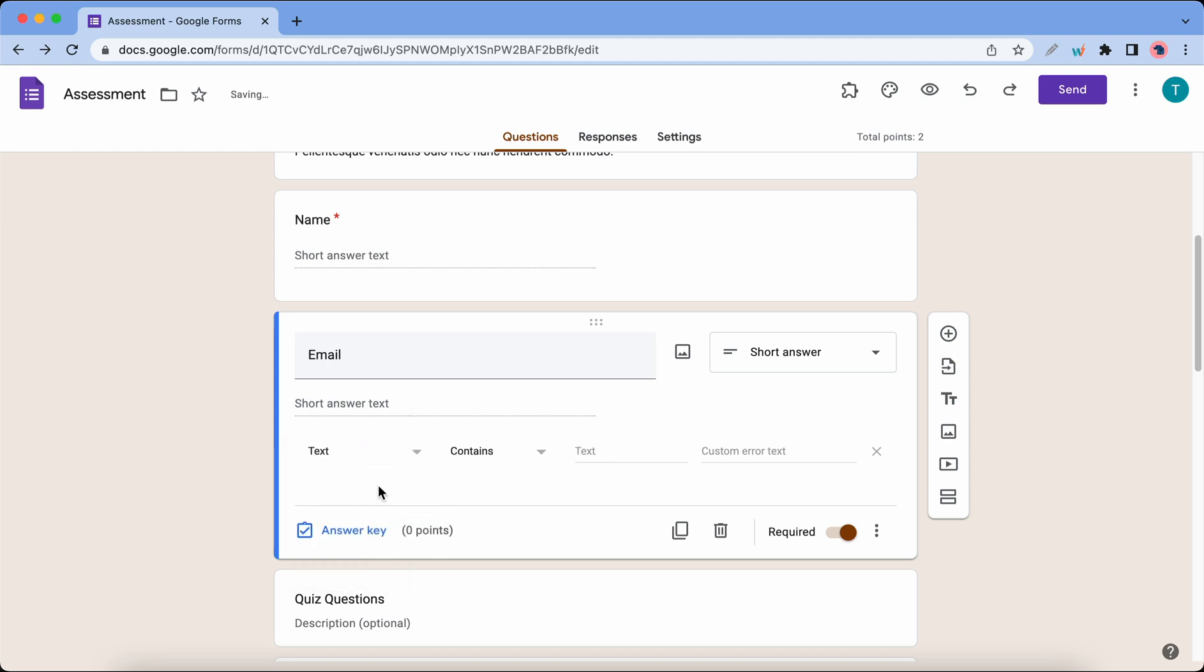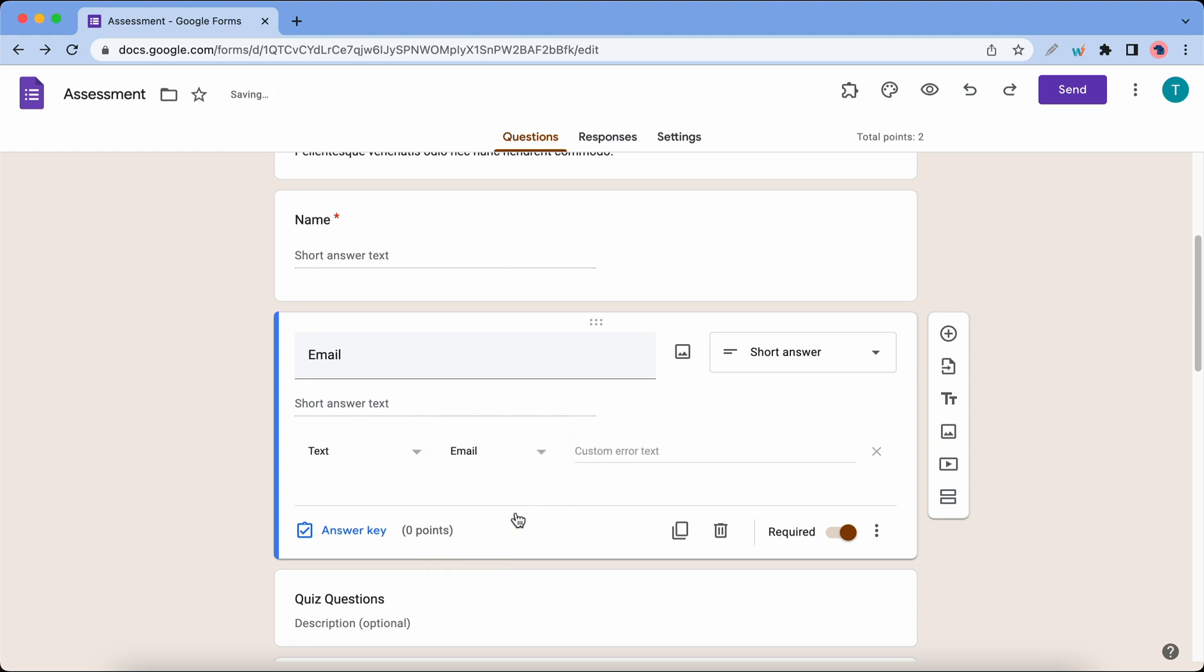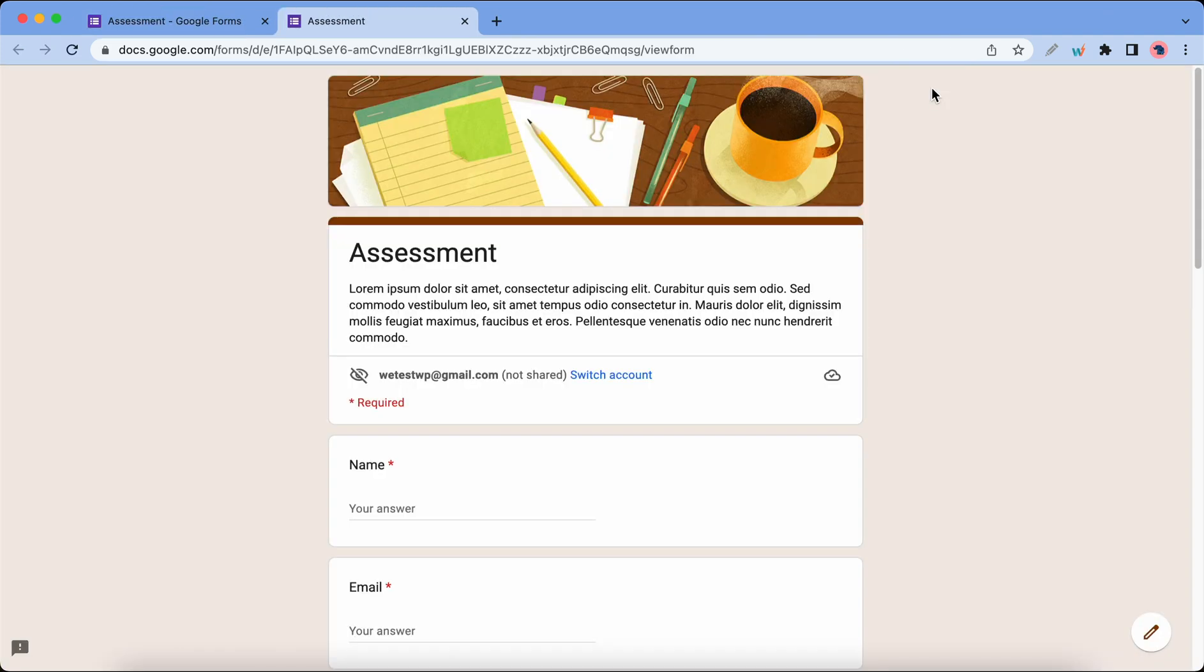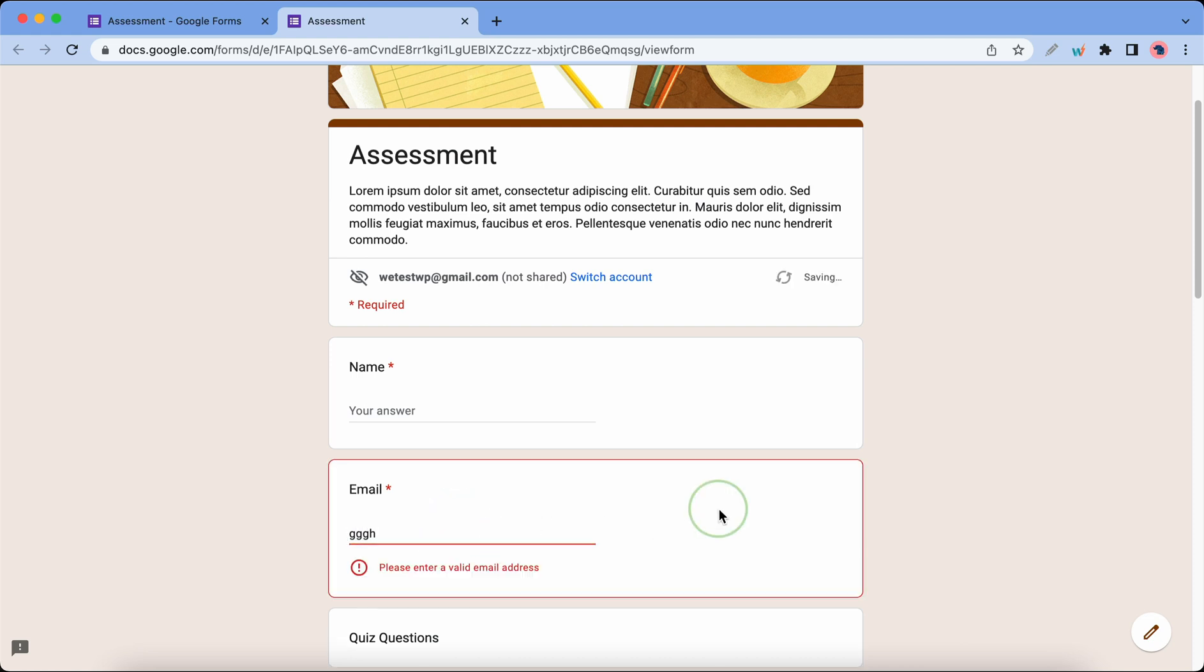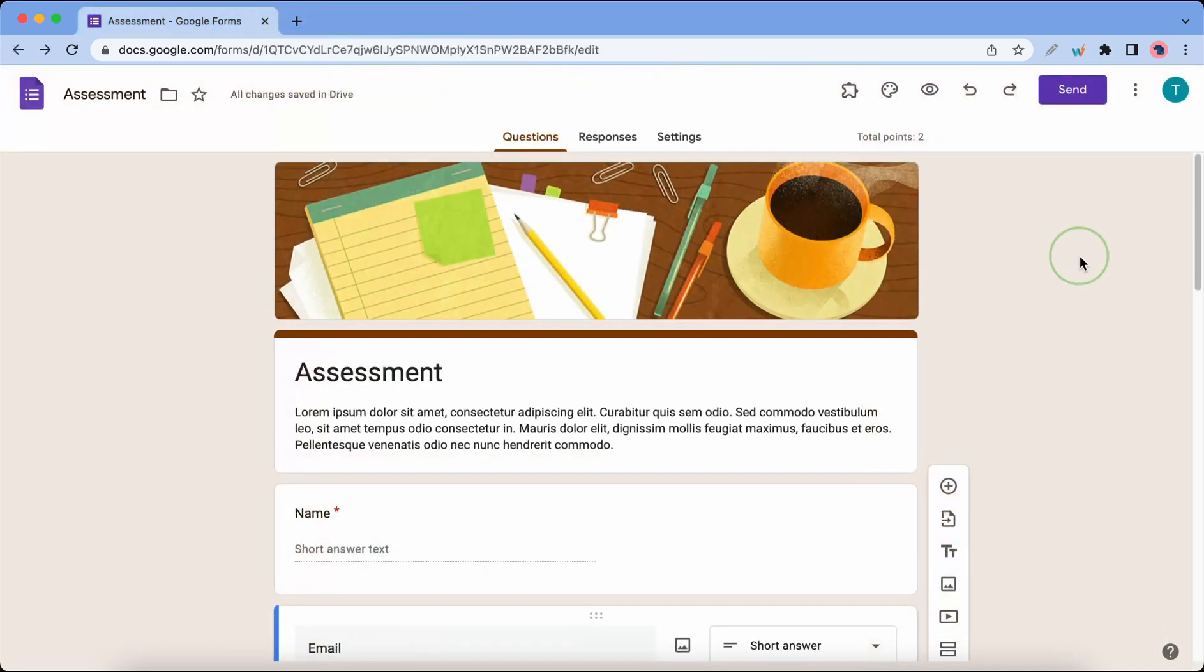Now we can add custom error text. So let's say please enter a valid email address. Okay, and now we can take a look at the preview. Let's see what happens when we enter an email address that's not formatted properly. It shows the error message that we set.